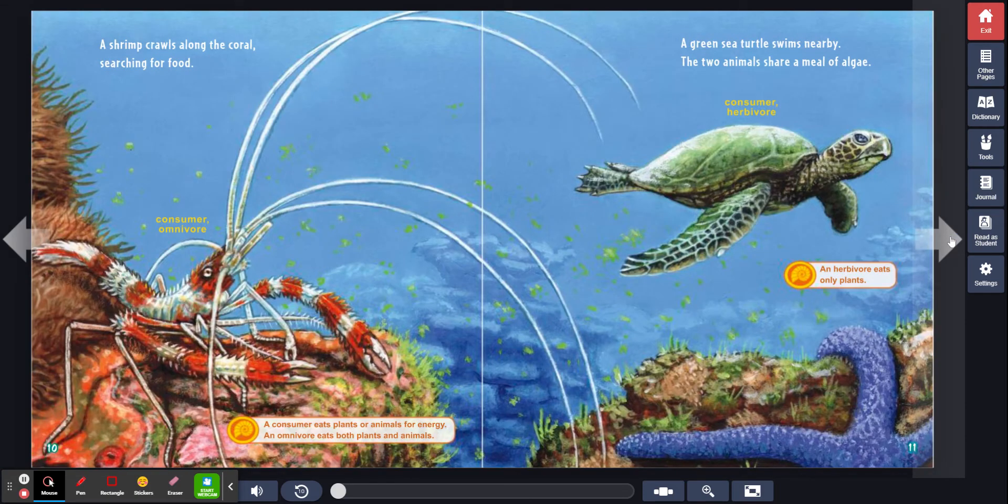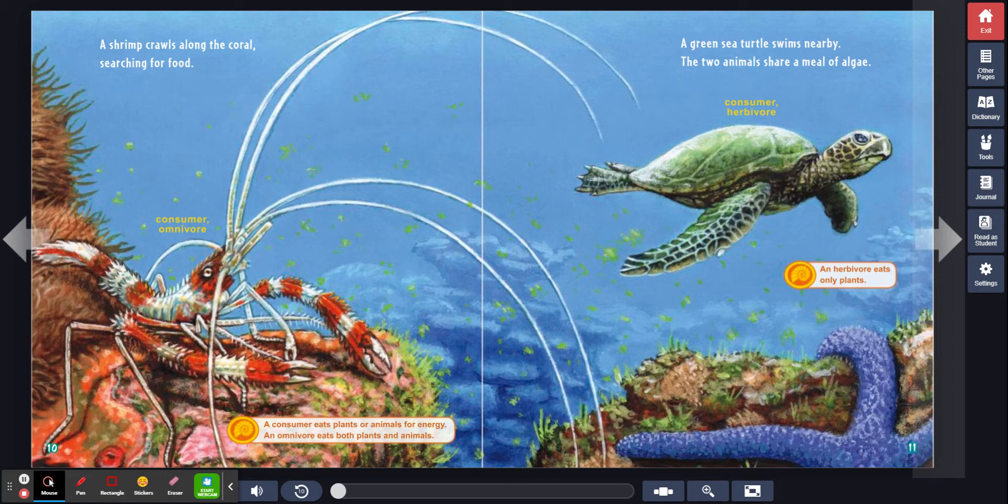A shrimp crawls along the coral searching for food. A green sea turtle swims nearby. The two animals share a meal of algae.